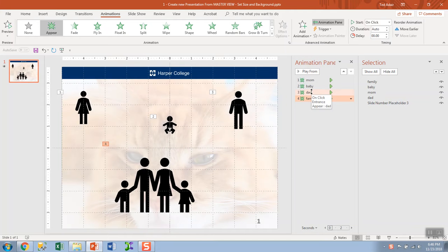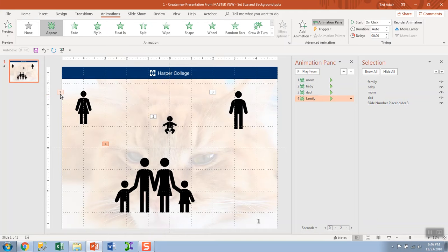And if you look in the animation pane or look at the numbers on the screen, you'll see the first click will make mom appear, second click will make the baby appear, the third, the fourth.